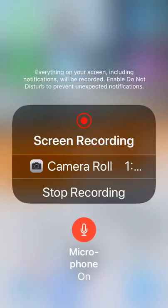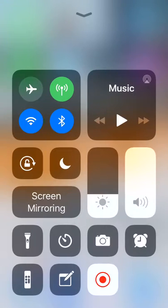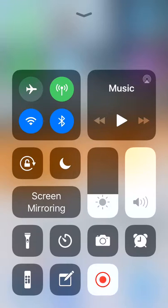When you first get there it's going to be grayed out. When you tap it, it turns red, meaning the microphone is activated. Then you can tap to the top of the screen, and when you're ready to start recording you'll put your thumb down on that circle to activate the recording.